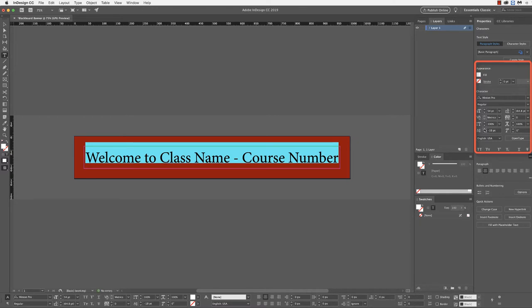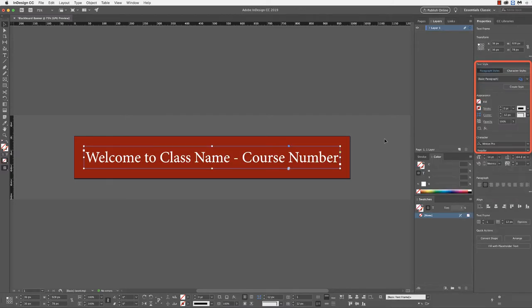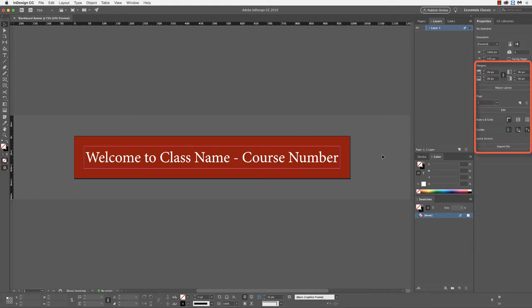I'm just going to try and figure out where I want to center this. This will change a little bit depending on the size of text that you're using. I'm just looking for something that makes sense. Now when I select off of this, you can see that I have what's starting to look like a banner.